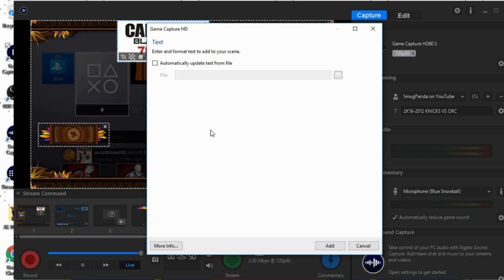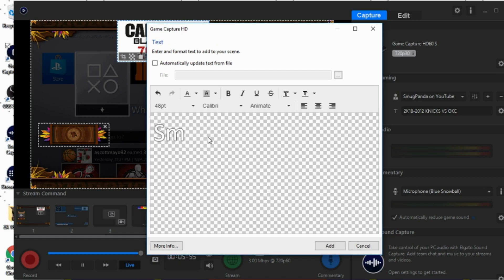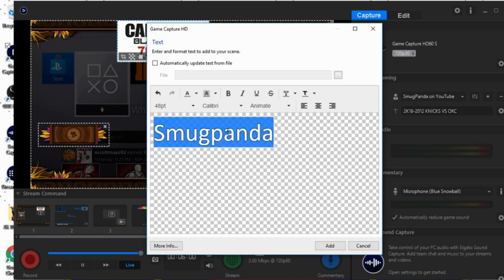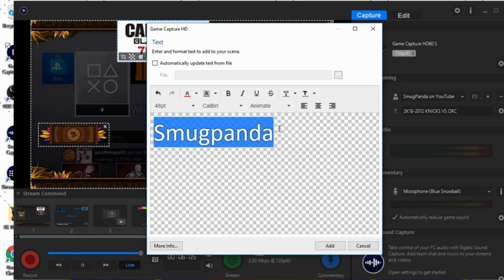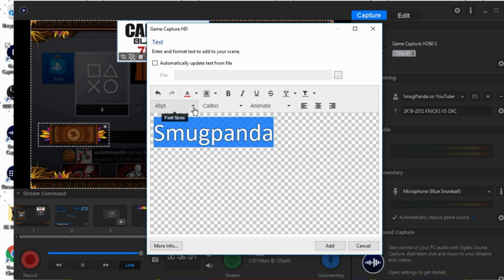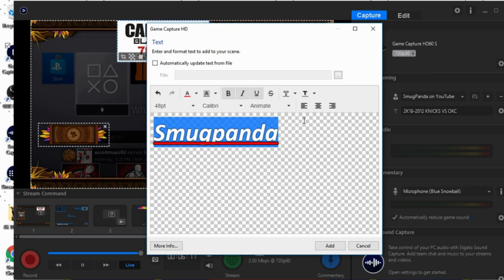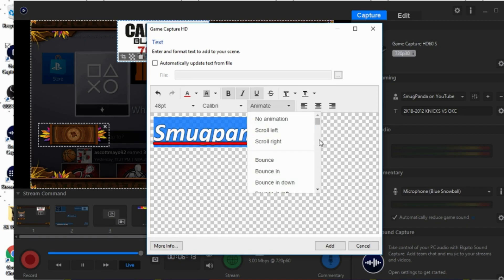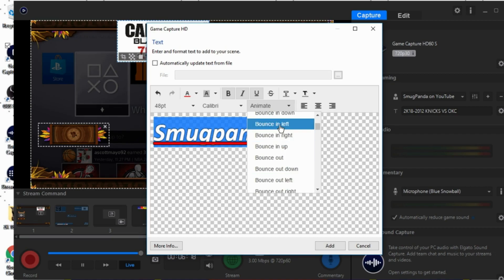You can customize the size, and not only that you can actually click on that button again, click add text, and you can actually add a customized text. So let's put Smugpanda. And you can actually change the coloring on that too. So if you want to change the color, just select this and just click the red. You can add some bold, italic, underline, and you can actually animate your font.